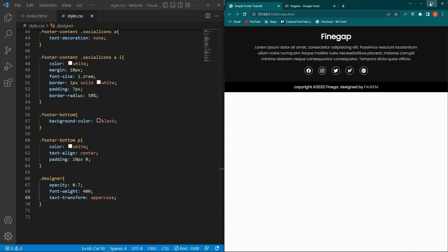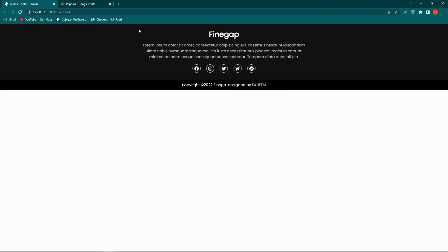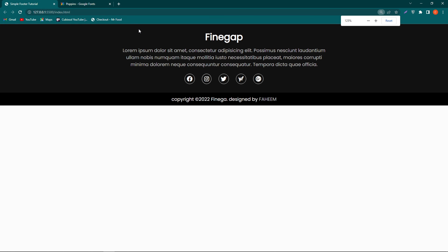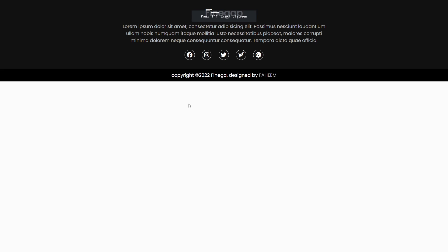We've completed our design. Let me show you on a bigger screen — this is the final output. I hope you enjoyed this video. If you have any questions, ask in the comment section. Please subscribe to our channel for more web design tutorials, share this video with friends who want to learn web design, and if you want to learn theory, I recommend W3Schools. Thanks for watching!